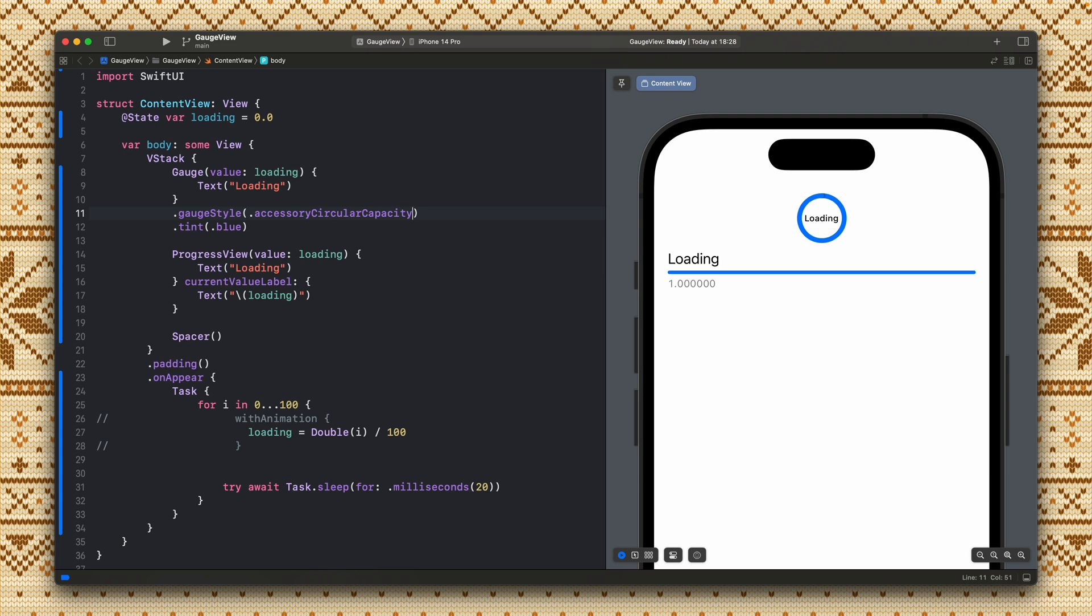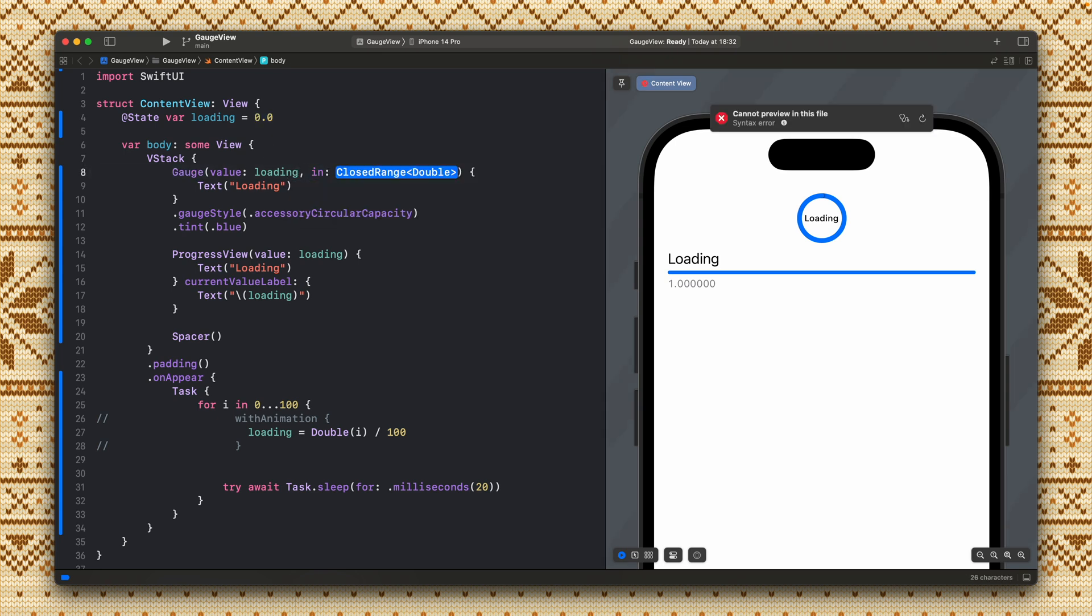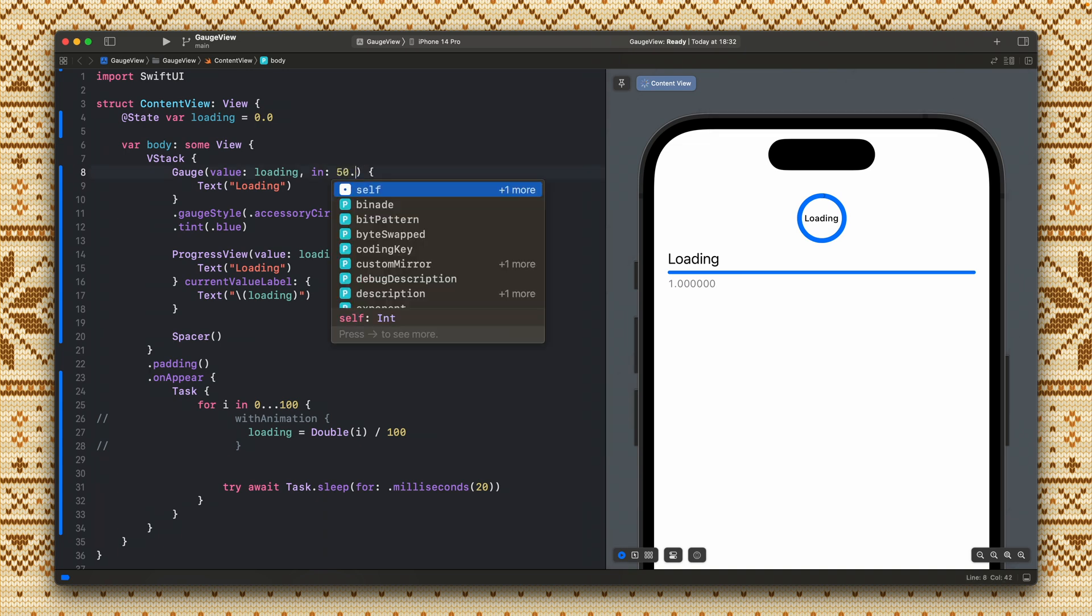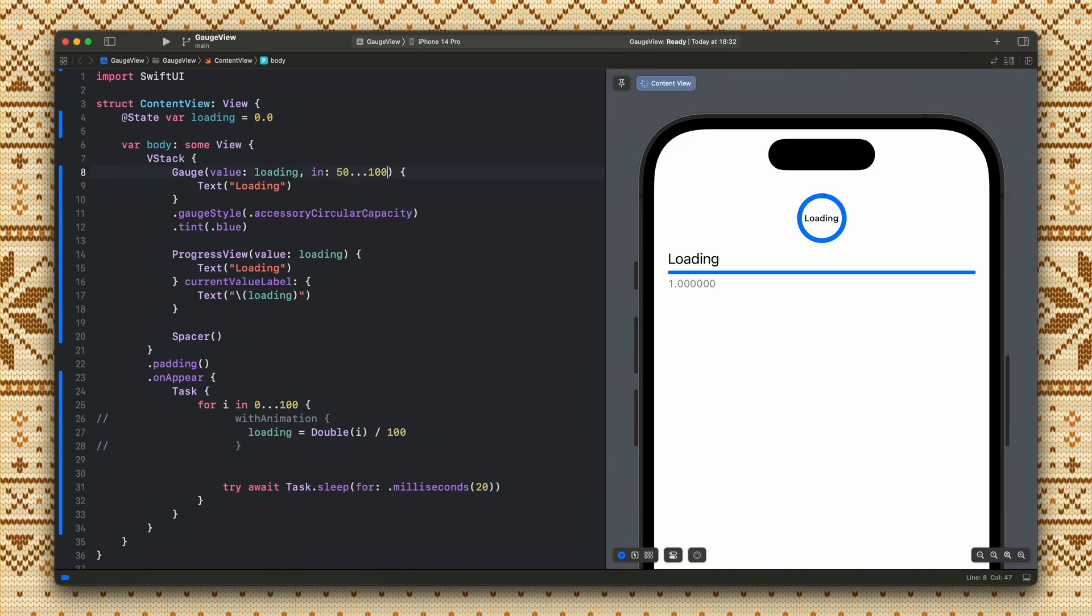We can also add the minimum and maximum values to the gauge because right now we only have this from 0 to 1. But if for example you have a different variable and you have different values you can just set the gauge to be like the minimum value let's say 50 to 200 or whatever value you have. So let's add this one here and this is the range so let's say we make 50 to 200.